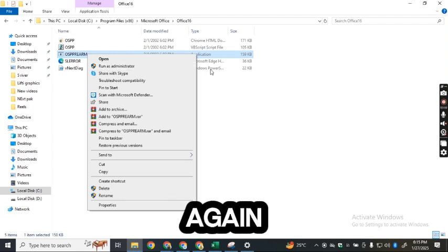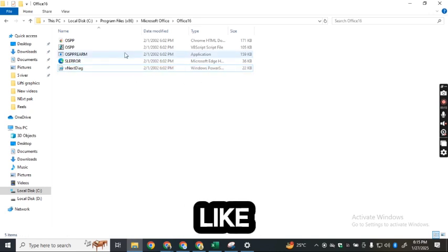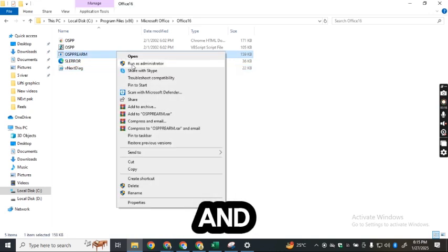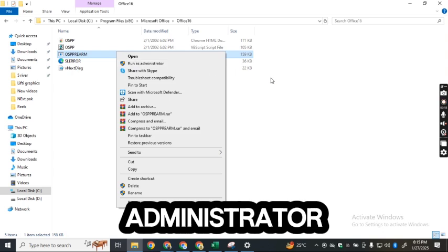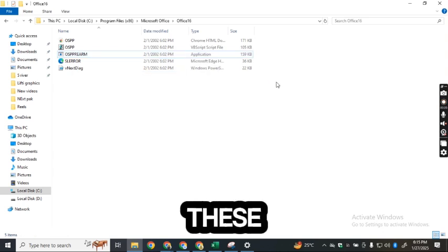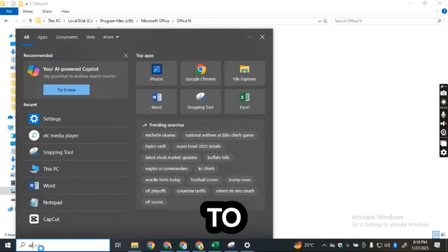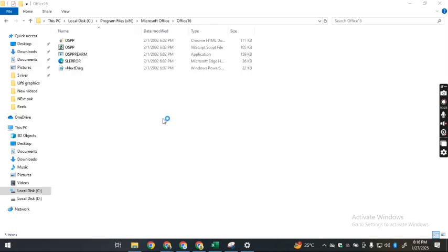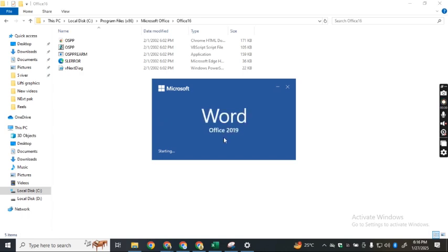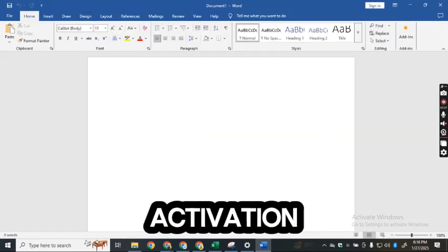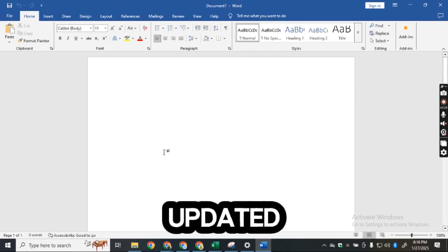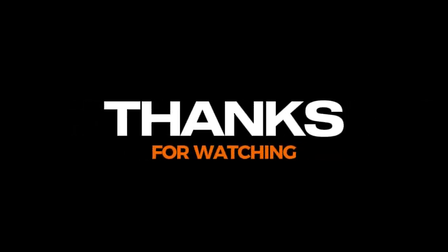Follow that same step again — right-click and select Run as Administrator. Once you've followed all these steps, check Microsoft Office, such as Word, and you will see that the product activation has been successfully updated. Thank you very much.